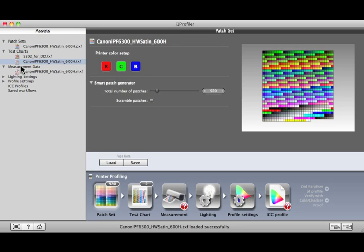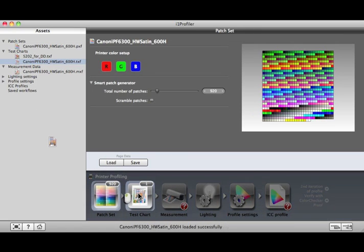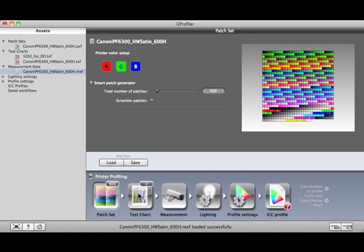Test Chart Assets are arrangements of Patch Sets formatted for a specific page size and measurement device. You can drag and drop an asset on the Test Chart icon to use all its Test Chart and Patch Set settings.